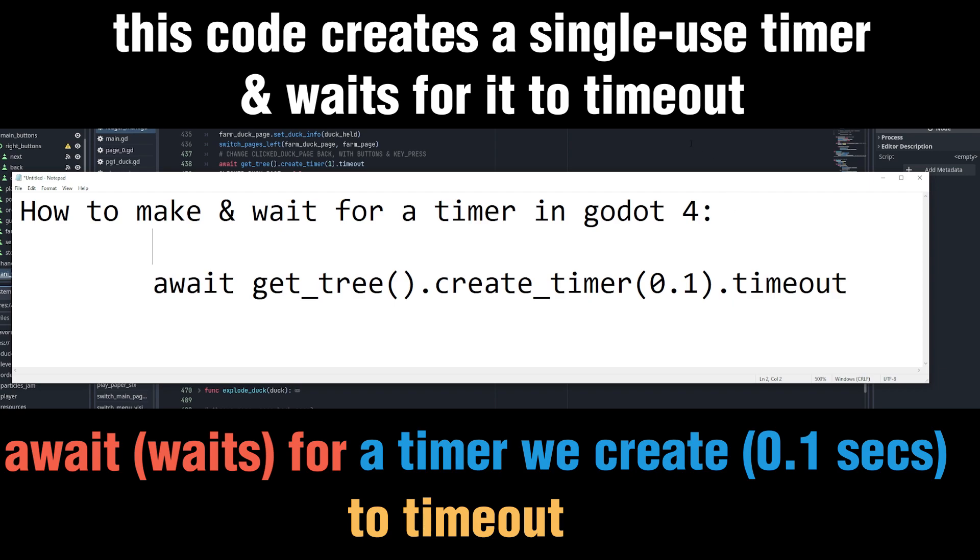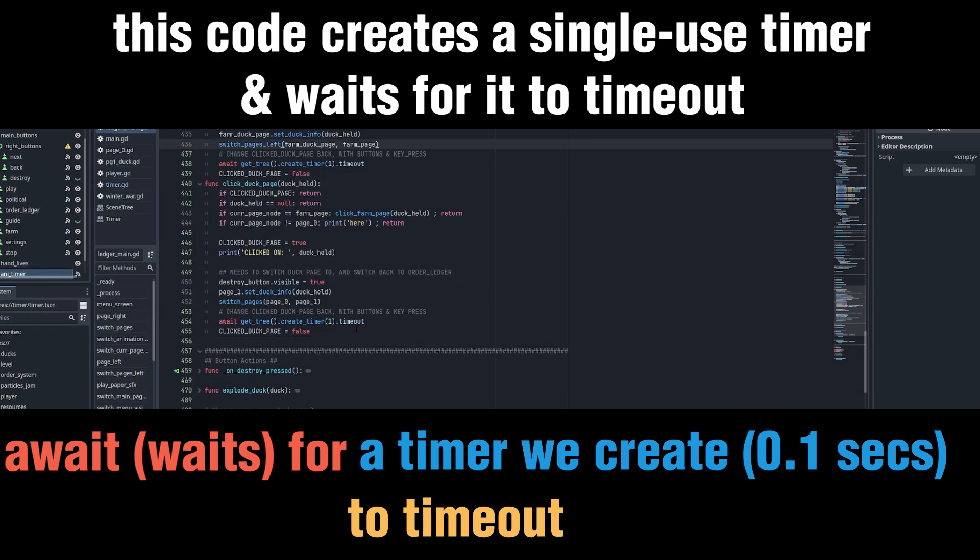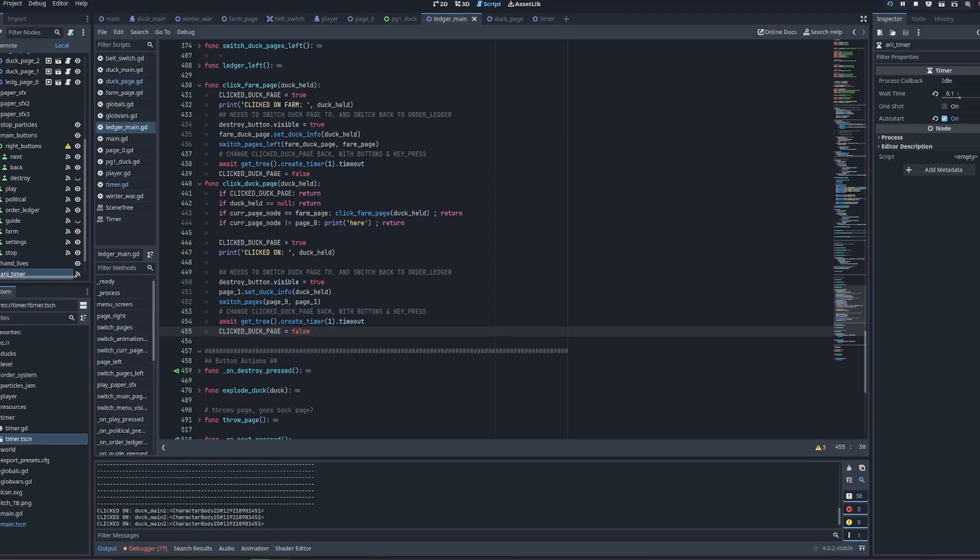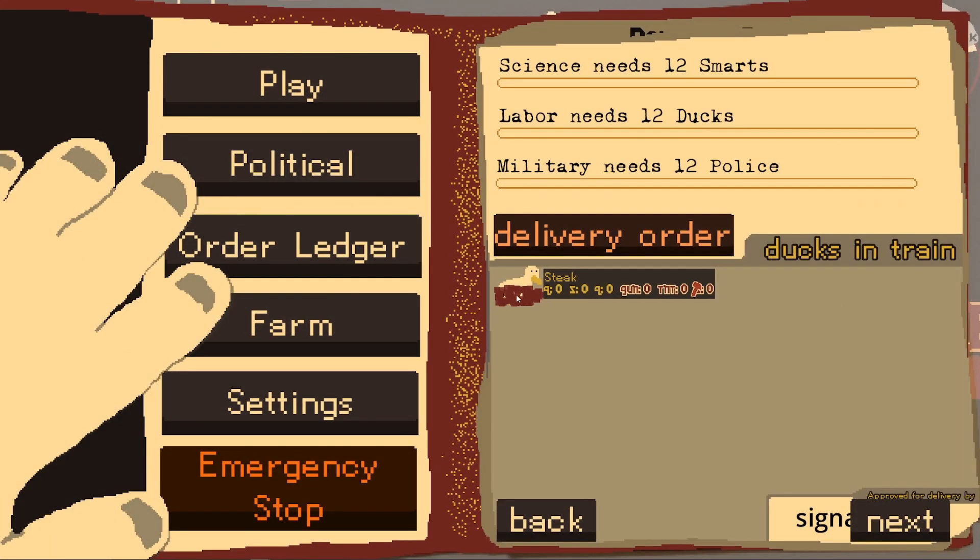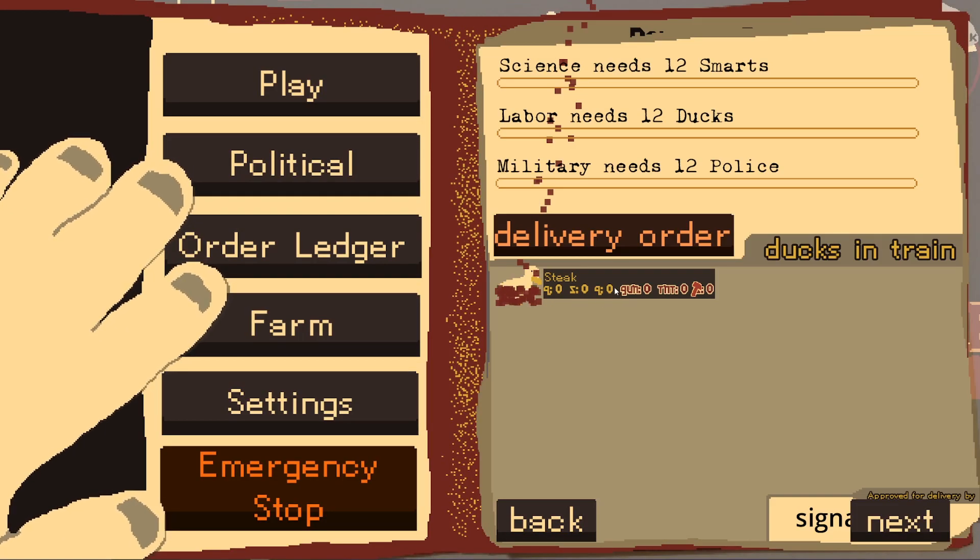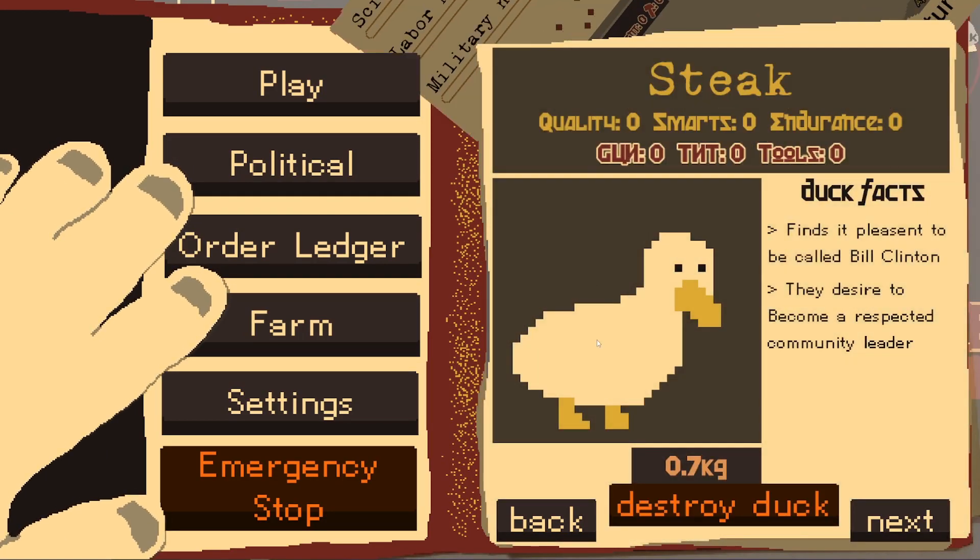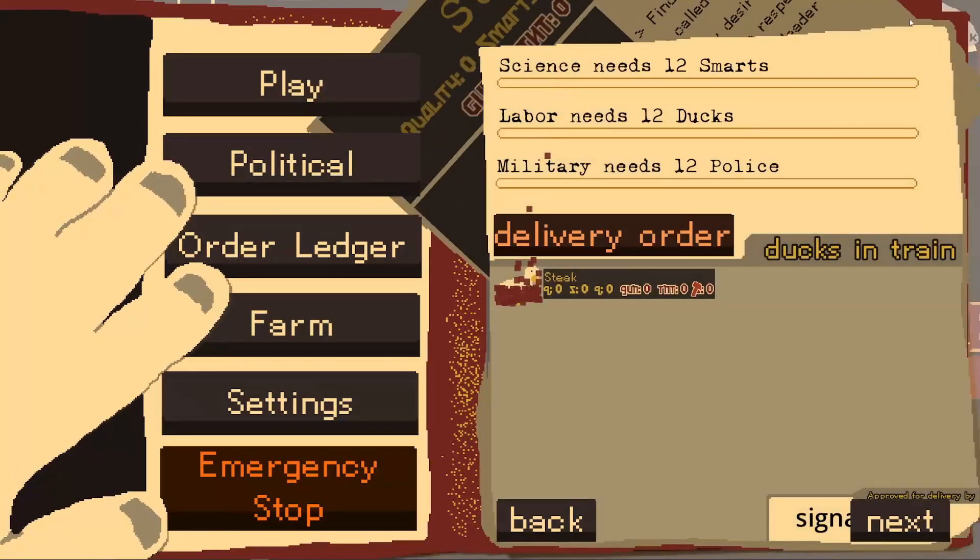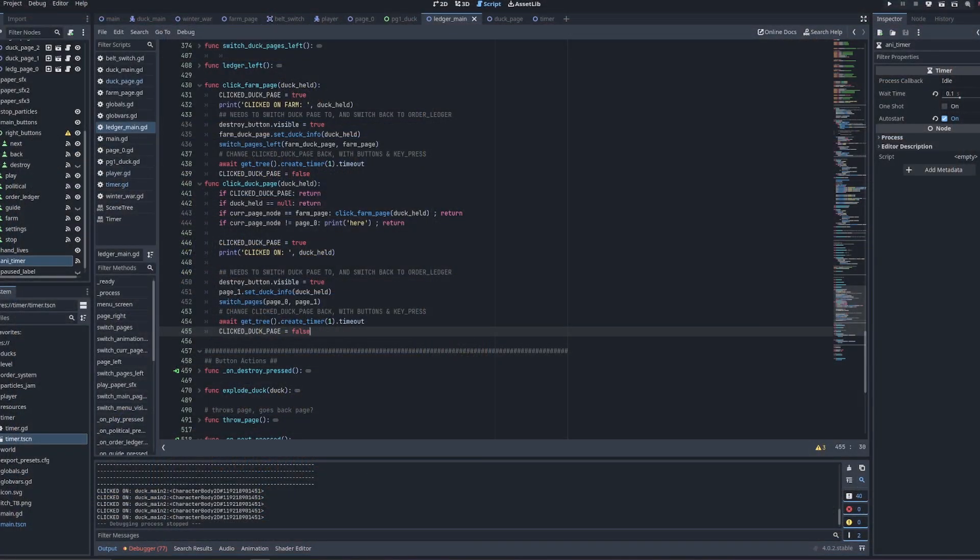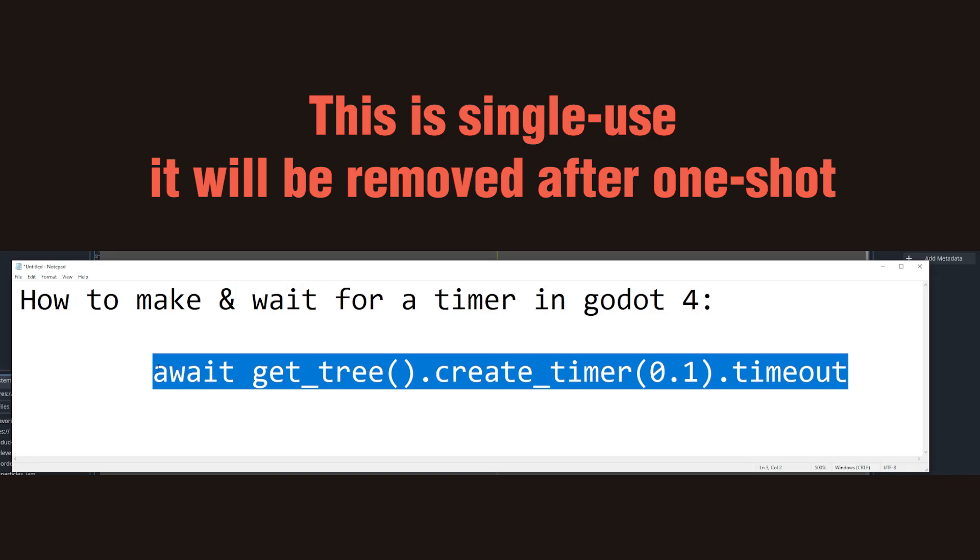An example of when I use this is, say, I want to wait for an animation to finish this page-flipping animation, and I just use it here. As you can see, I need to wait one second before I can click on anything again, and this is just to stop animations from bugging up.